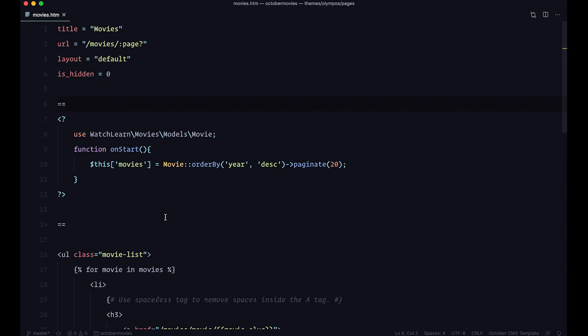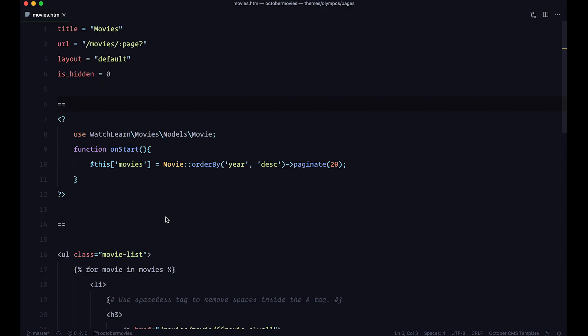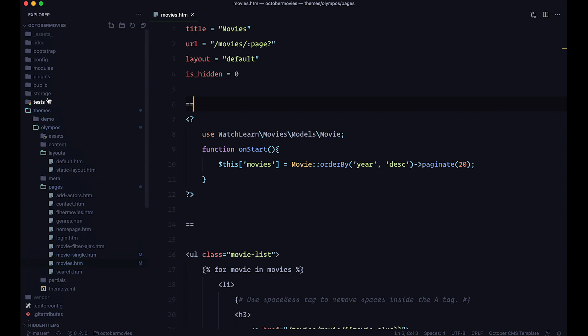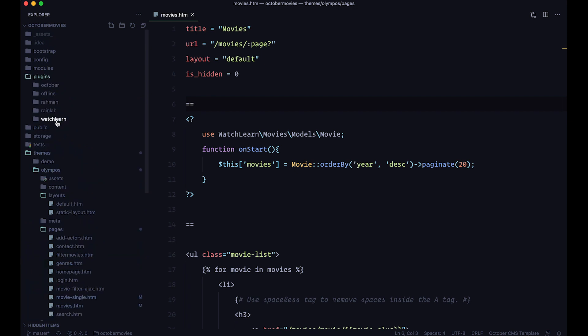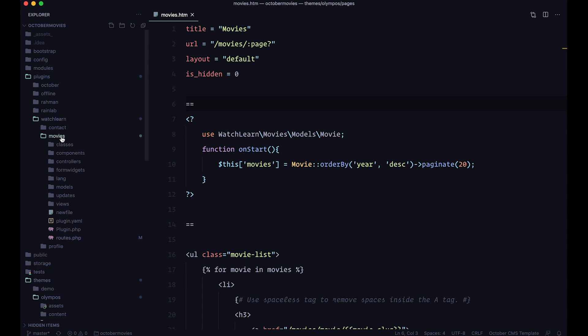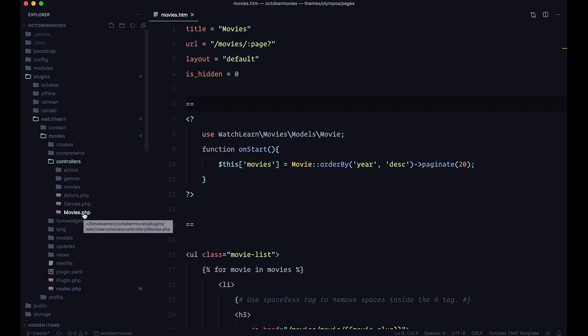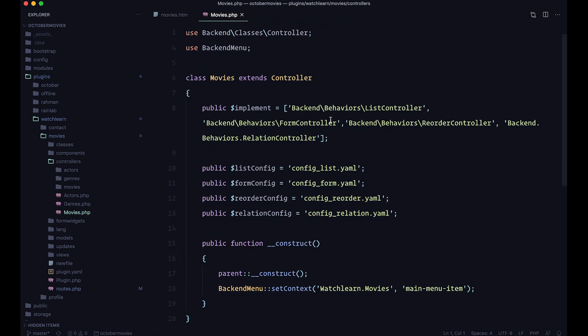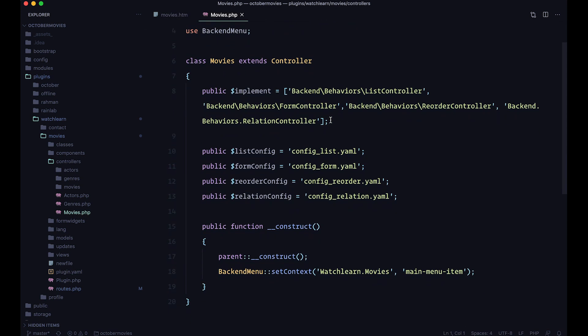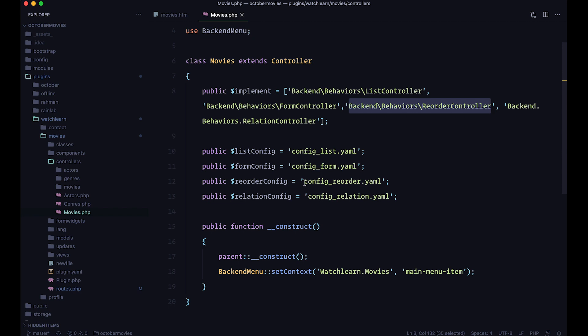Now next thing you need to do, you need to go to your plugins. So you go to Plugins, Watch Learn, or whatever they're called on your site. You go to Movies, and you check your controllers. So I'm going to go to the Movies controller, and I'm going to check it. What I'm looking for here, and if you set your site up with Builder, you're probably going to get this out of the box, but if you don't, then you need to add this Backend Behavior Reorder controller, and also you need to add this Config Reorder YML file.